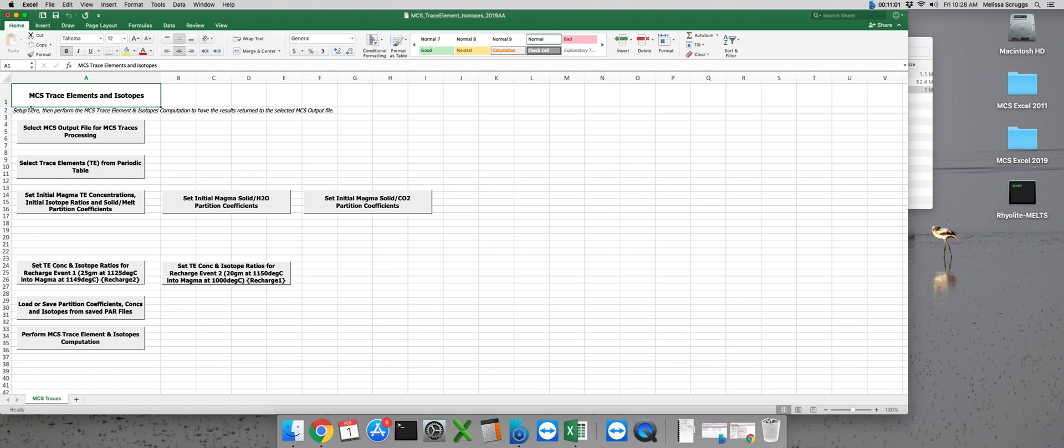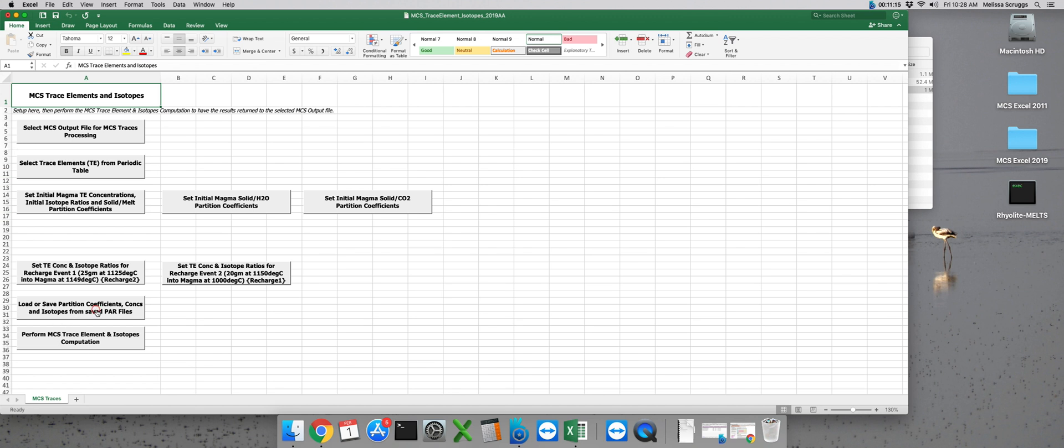Let's save our magma and recharge initial concentrations as well as the partition coefficients that we've assigned so that we can use them again in another run. Click on the button labeled load or save partition coefficients, concentrations and isotopes from saved par files.